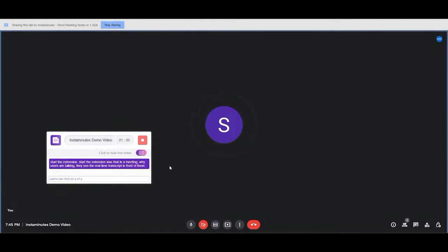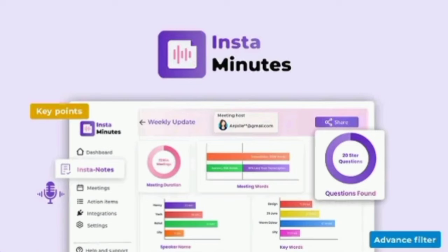Take real-time, interactive notes with an AI assistant that automatically highlights the most important points for you. You'll also be able to access your transcripts to review later and even train your AI assistant to generate better summaries over time.